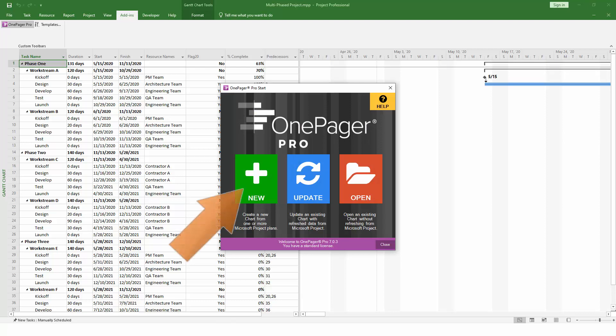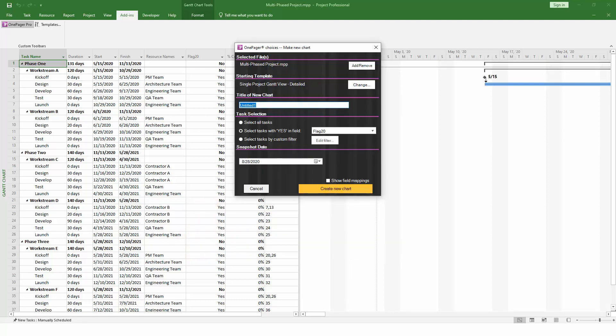On the Start screen, click New to build a new OnePager chart. OnePager will provide you with an import wizard which will ask you a few questions about how you would like your chart to look.